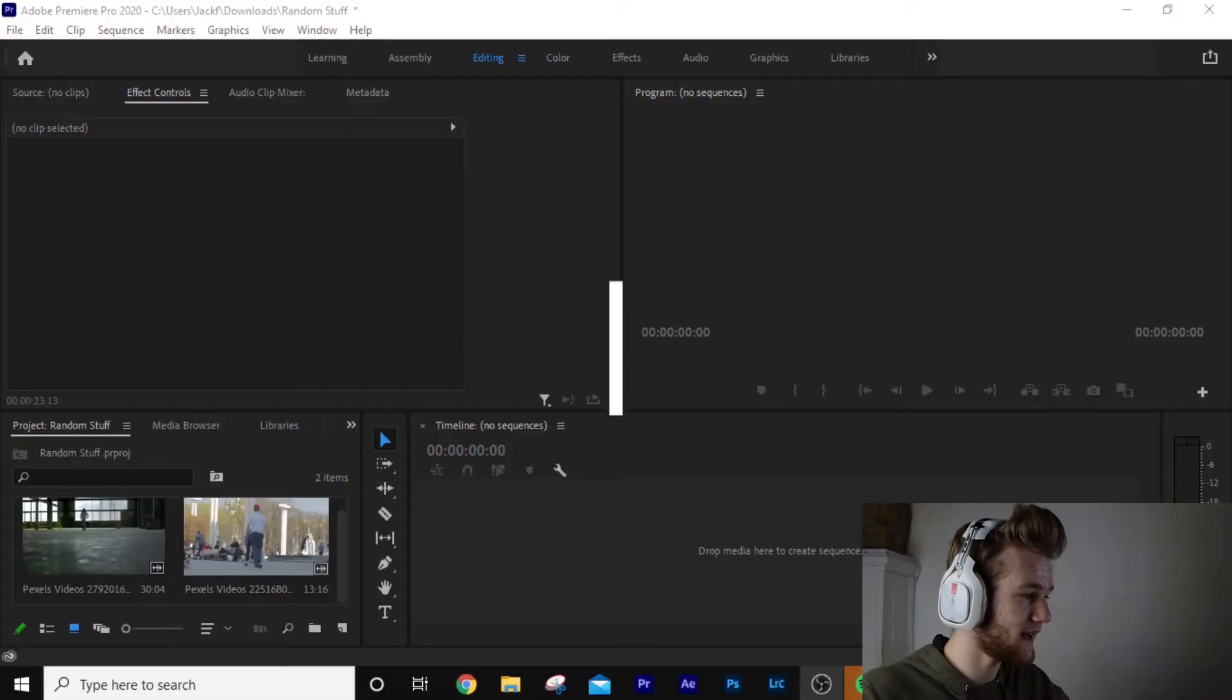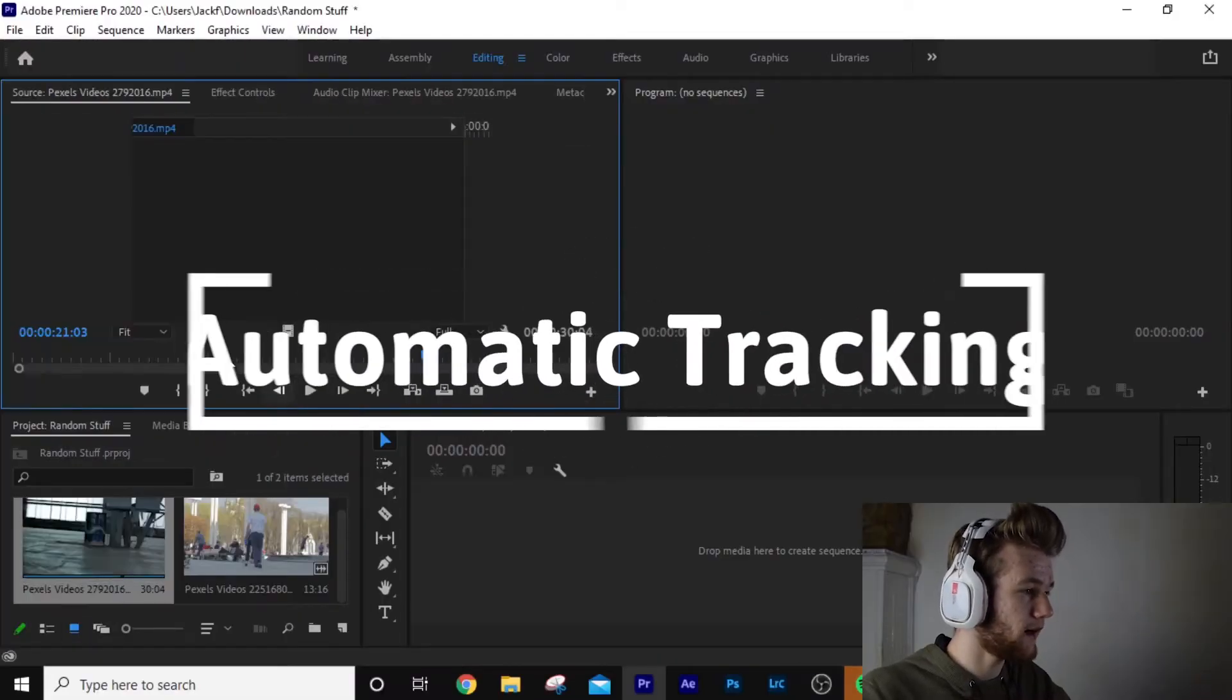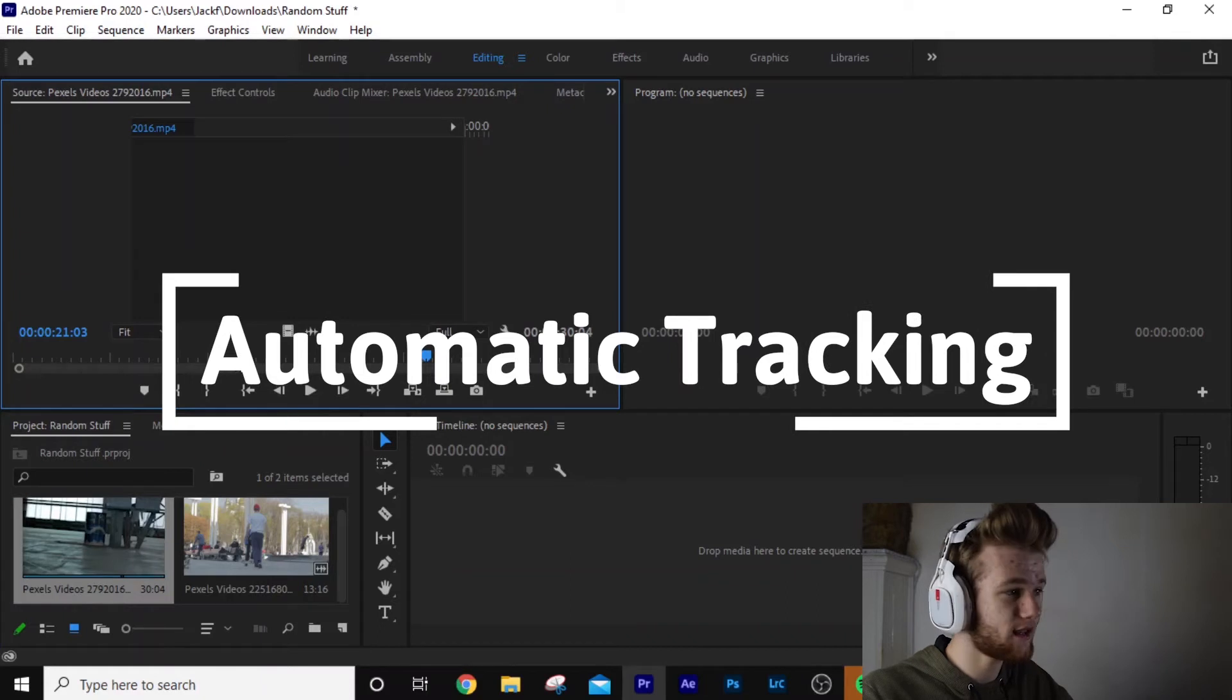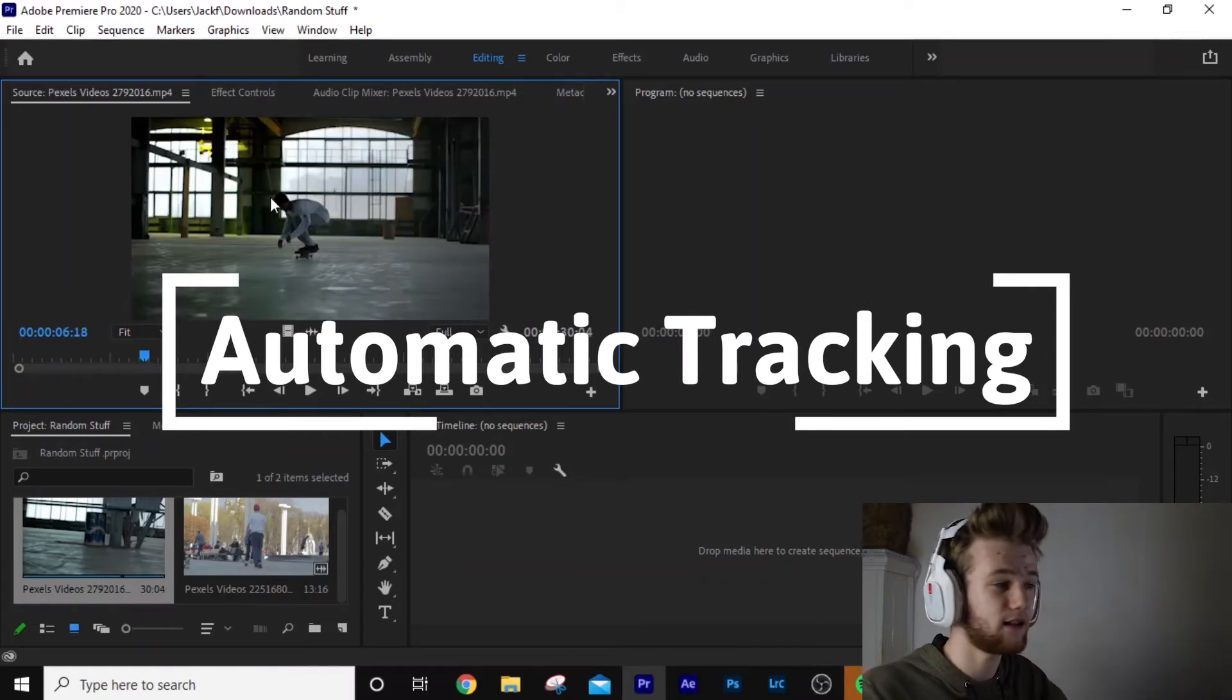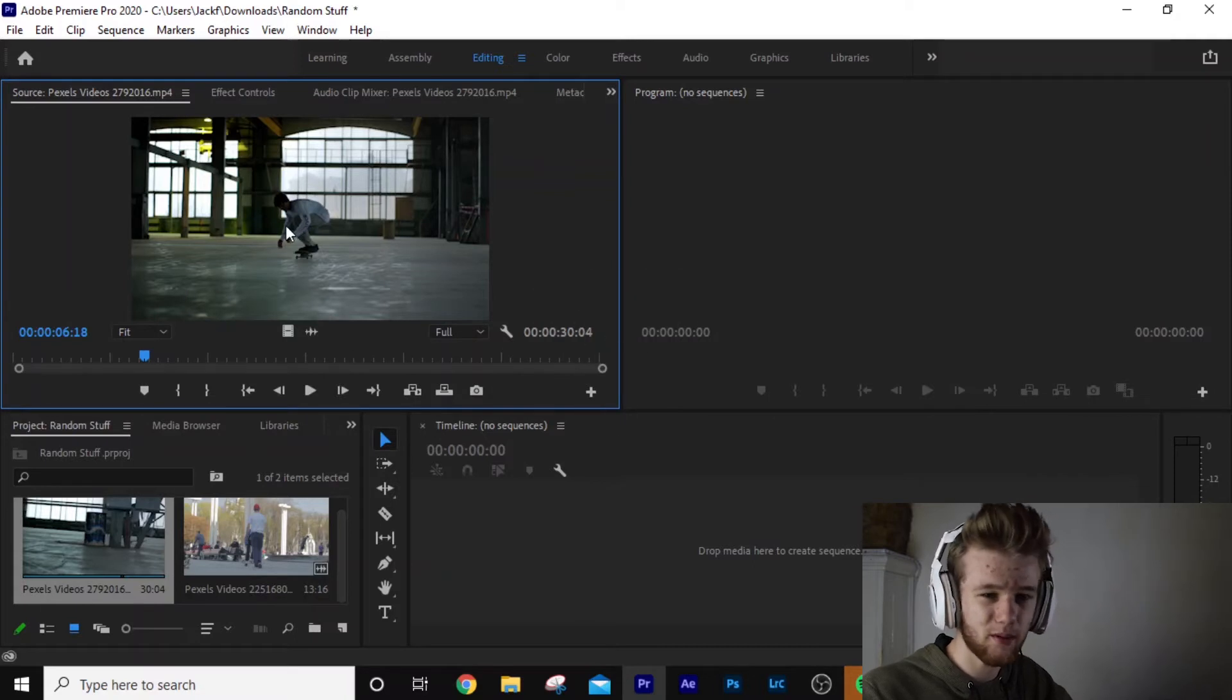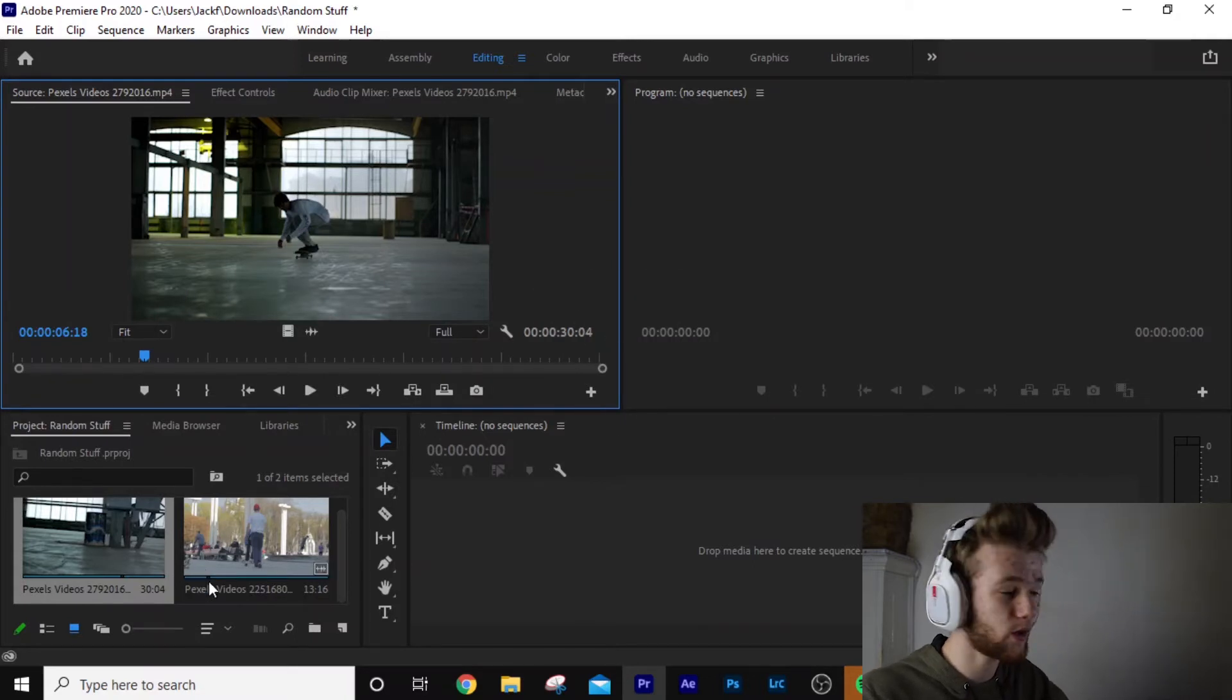And what this feature does is automatically track the motion of your subject. Say you've got someone, in this case, someone skateboarding, and you want it to track them. Instead of you doing keyframes, you want it to track it automatically. Now the Tracker in Premiere Pro can be a bit iffy, but this one seems to work pretty well.